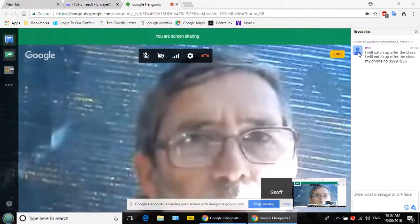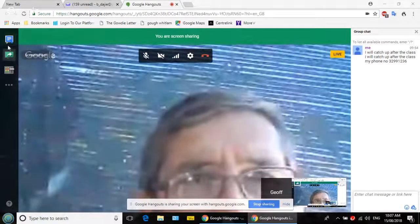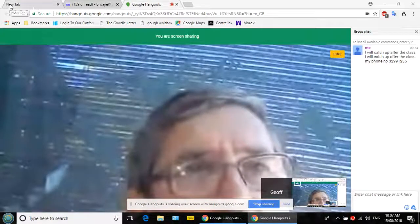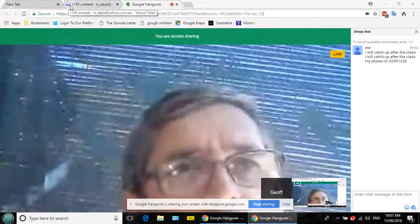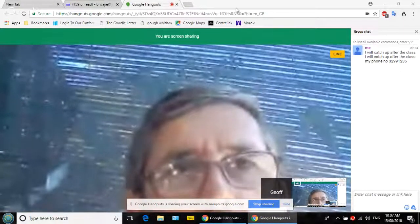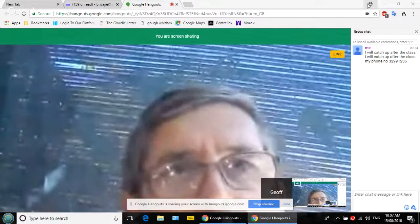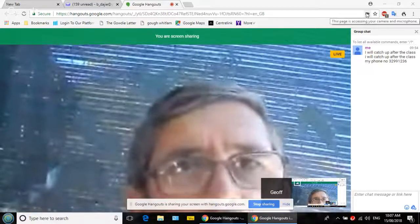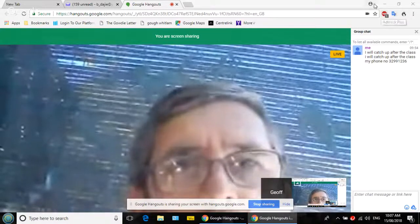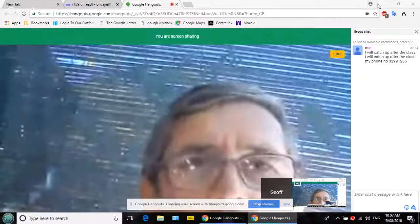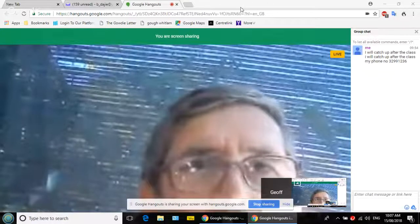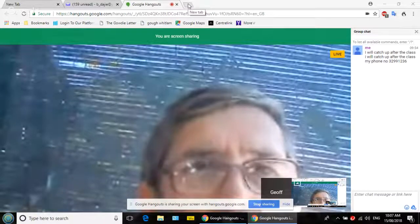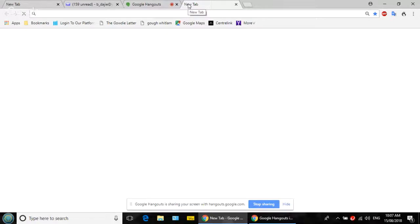Move your pointer right up to the top of the screen. It says 'New Tab' — move across to the right to where it says Google Hangouts and to the right of that is a small gray area. Keep coming back — that's it! Click on that and it will open a new tab.